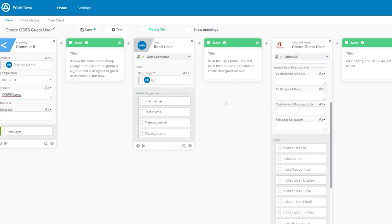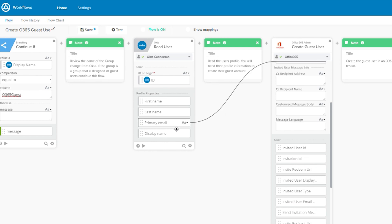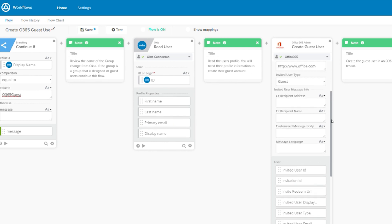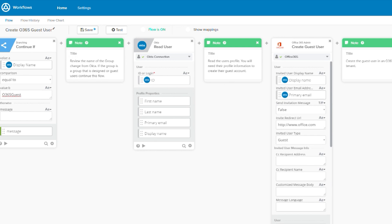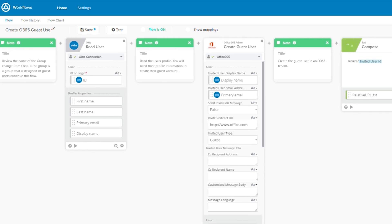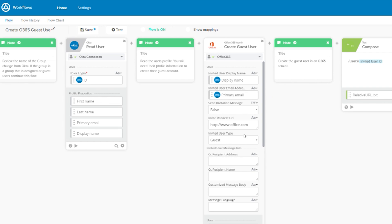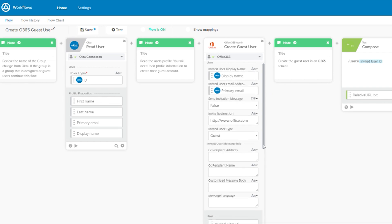Once we have a full read of a user's profile, we can use their display name and email address in the next card, which is the O365 create guest user card. You can see that we've already mapped the fields and we've set the invited user type to guest, which will create the user as a guest.